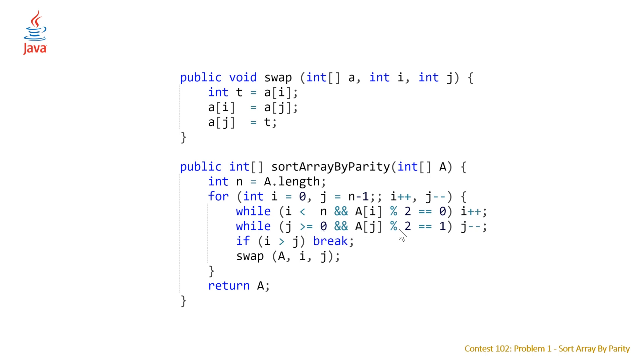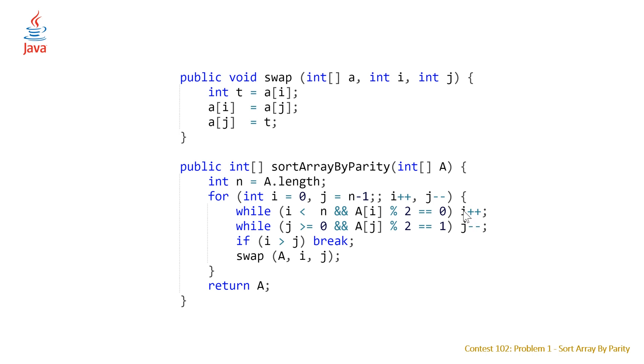So while we're at odd elements we're going to decrement so we're basically going to move these two indices towards each other and stop i when it gets to an odd element and stop j when it gets to an even element and once we have this condition we are going to come down to our swap function and basically just swap those two elements and we're going to continue to do this until our indices i and j have the condition that i is greater than j.